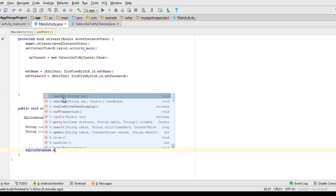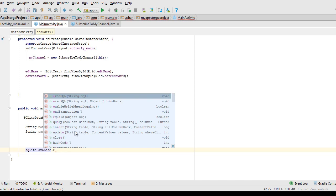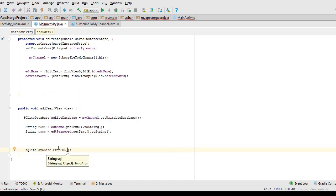If you call execSQL, it inserts your data into the database table, but you are not sure whether the data was inserted successfully or not, because it returns nothing. If you want to confirm whether the data was inserted successfully, call the insert method, which returns the ID of that row as a long variable. I'm going to use execSQL first, and then we will see how insert works.